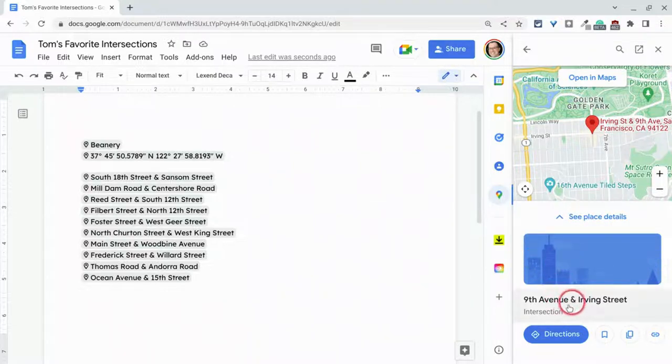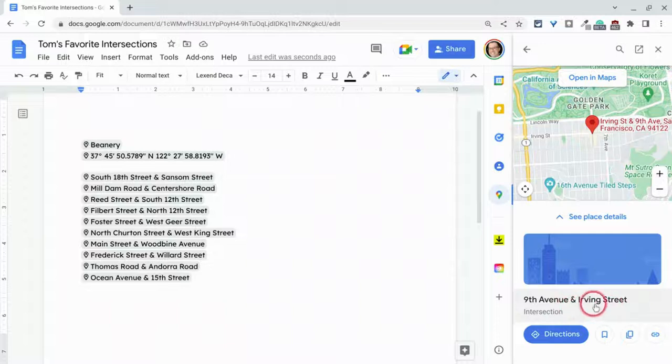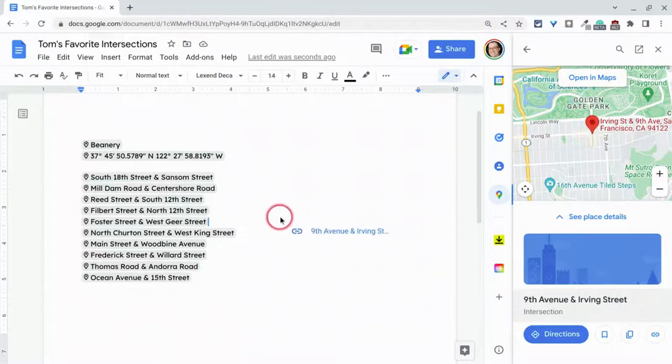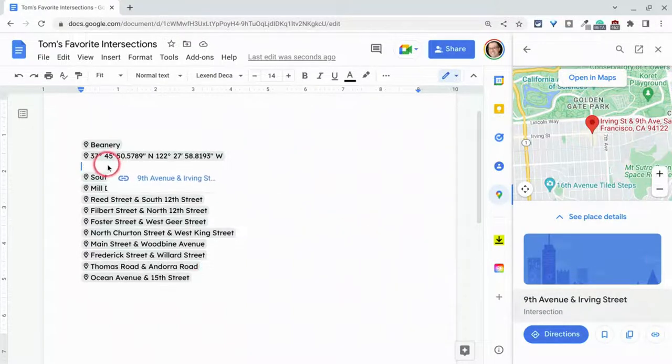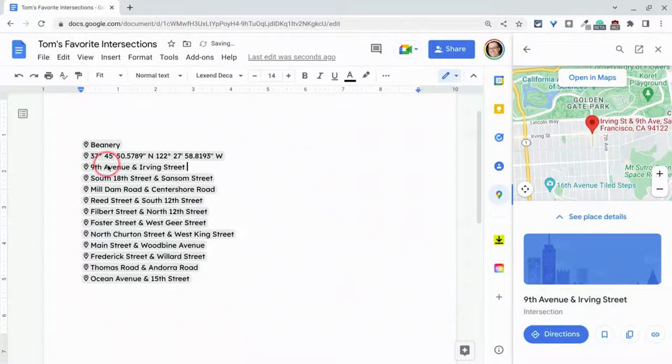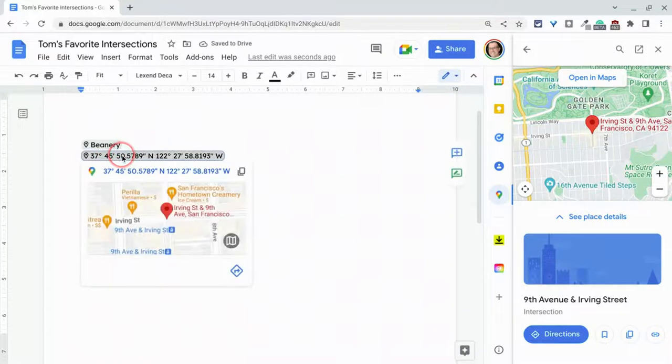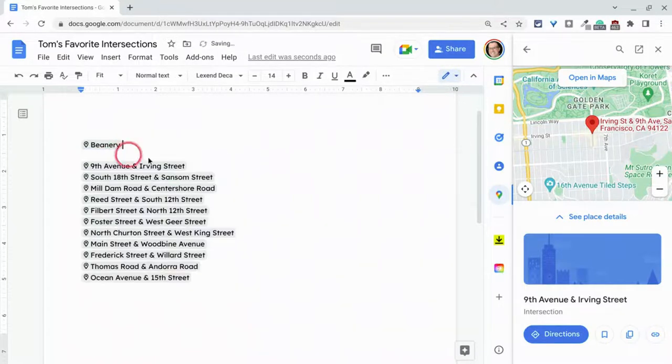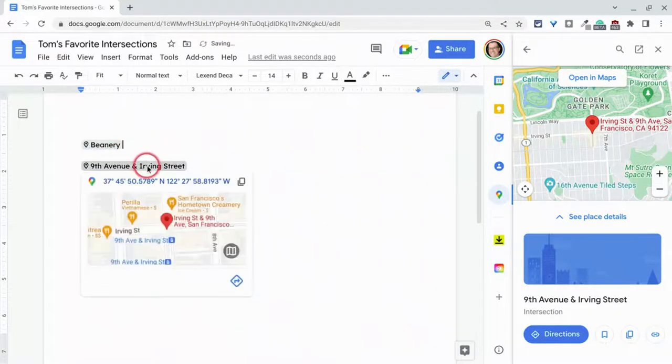But if you click here, notice it gets a little gray and just scrolling over and then I click and drag and look what happens. Now I have that intersection.